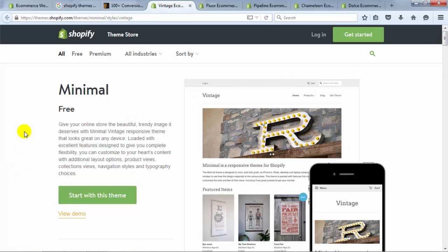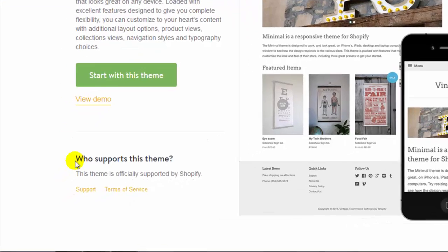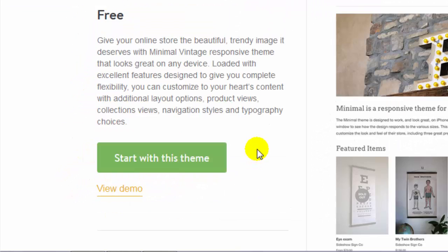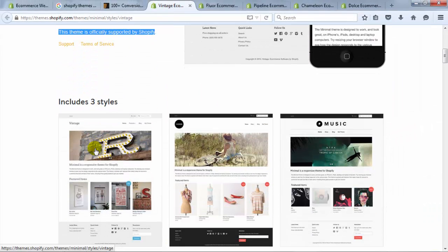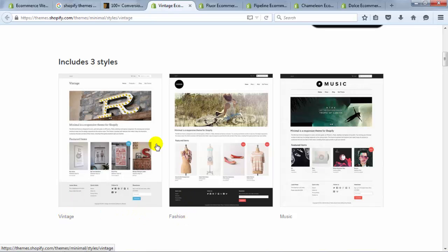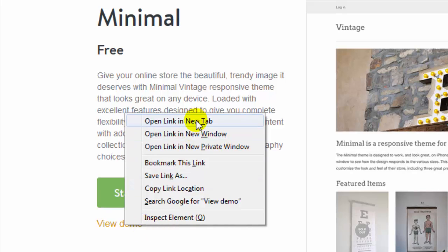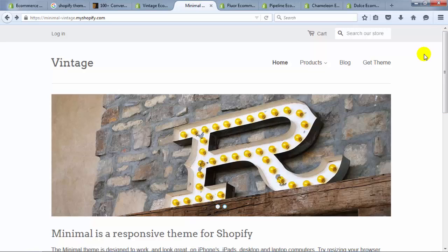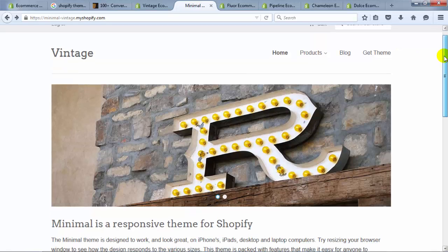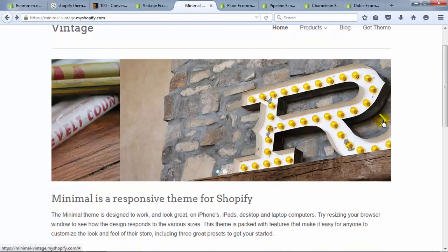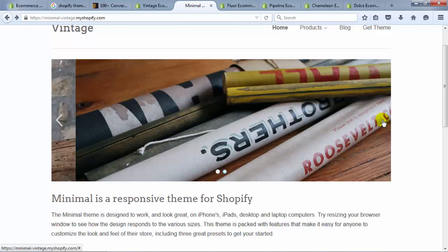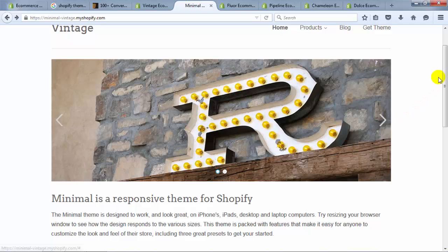I want to highlight a few different themes to show you the difference between free and premium. The first one is called Minimal and it's supported by Shopify — it's a free theme. Most themes have different styles included; this one has three. You can quickly switch between styles even after your website is live. This theme is exactly what it sounds like: a simple white background with clean lines and a lot of extra space. It has a homepage slideshow, which most themes have.